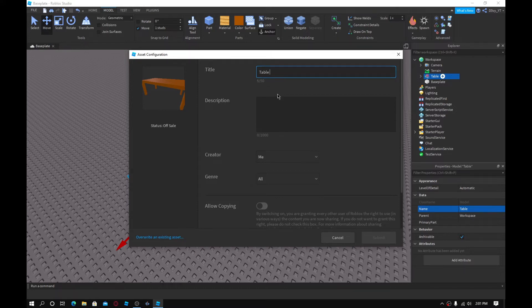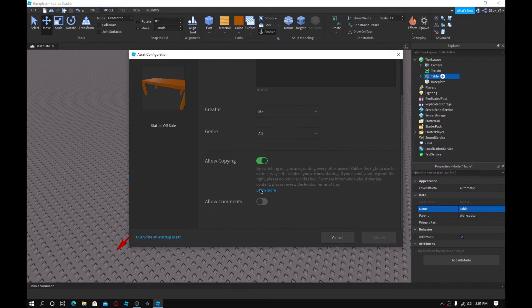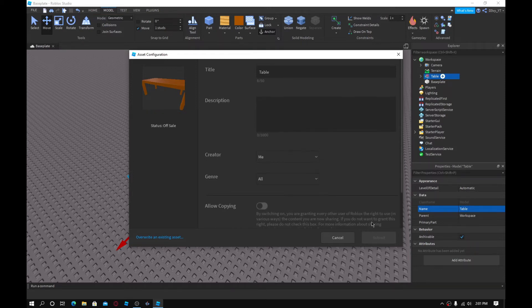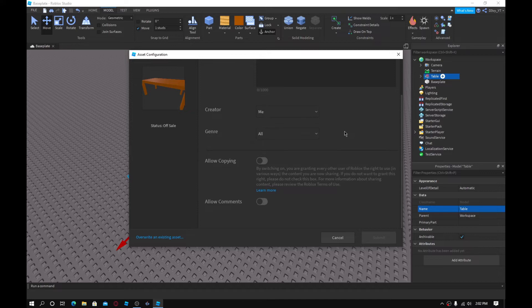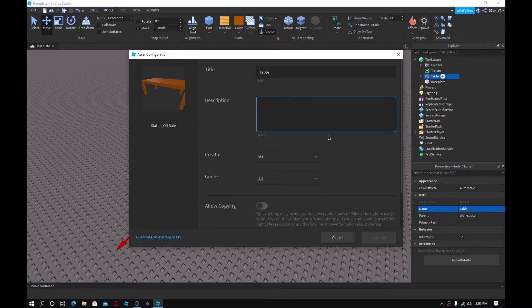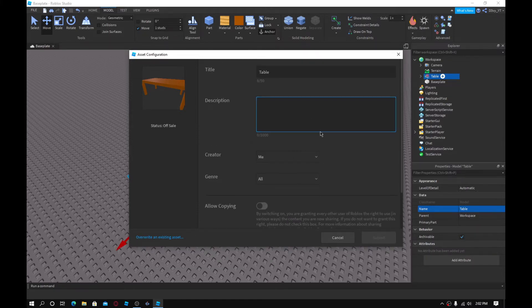I'm just going to keep the name as 'Table'. Now, as you can see, the submit button is dimmed out, meaning I can't upload. This is the problem where everyone gets stuck, because everyone thinks you either need premium or some specific developer role — which is not the case. All you have to do is type in your description. So I'll just write 'table', and as you can see, the button is now undimmed — I can upload it.